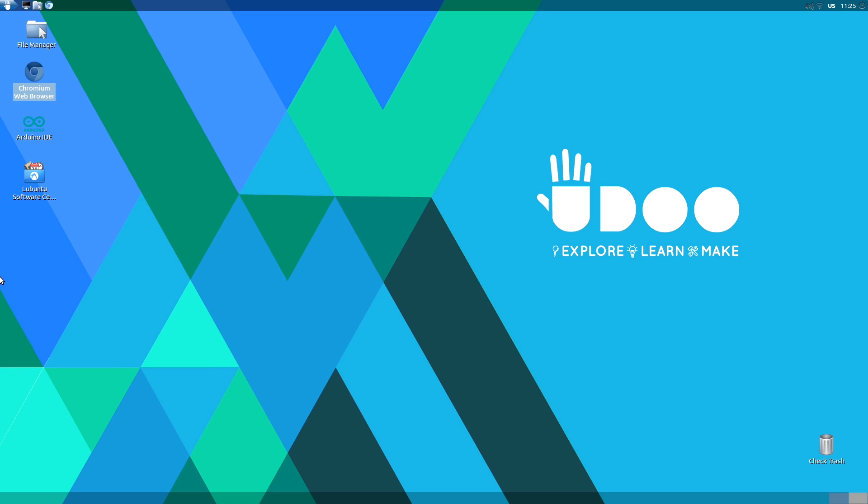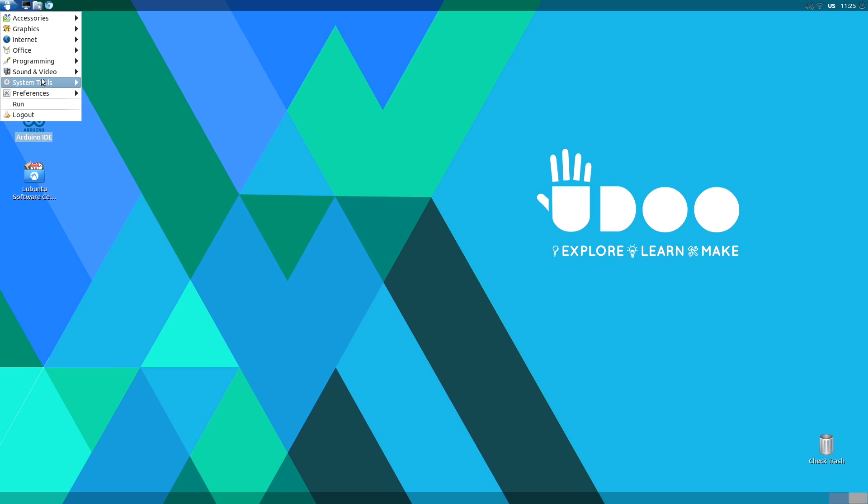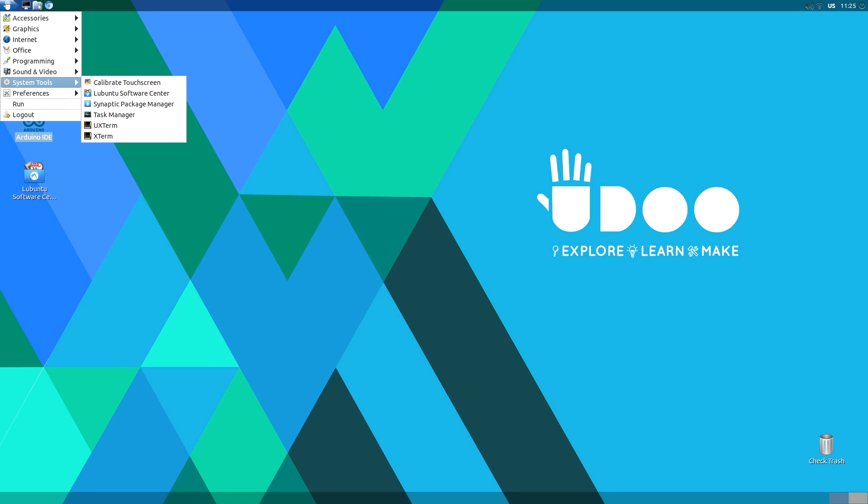Then, of course, you will find the Arduino IDE, the same you will find on other versions, and some handy stuff like, for example, Lubuntu Software Center and Synaptic Package Manager, which allows you to install all the software you may need to develop your project and to extend Udubuntu functionalities.